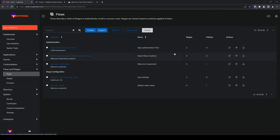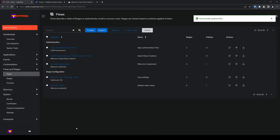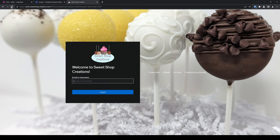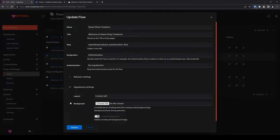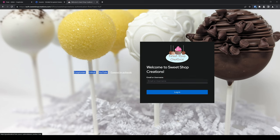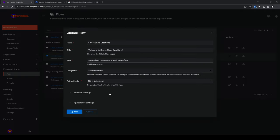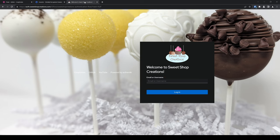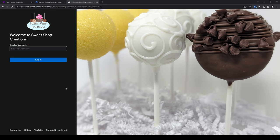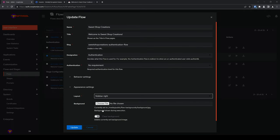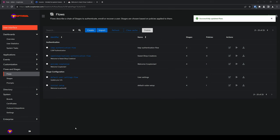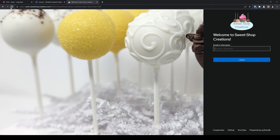I'll now jump back to the admin interface and cycle through the different layout options for our new custom flow and refreshing the tab after each change. Here is what content left would look like with the login prompt to the left of center and footer links right of center. Here is content right, just the opposite of content left. Here is sidebar left. The entire left quarter of the page is the login prompt with the footer links at the bottom of this. And finally, here is sidebar right, the opposite of sidebar left. For this particular design, I prefer and will change the layout back to stacked.